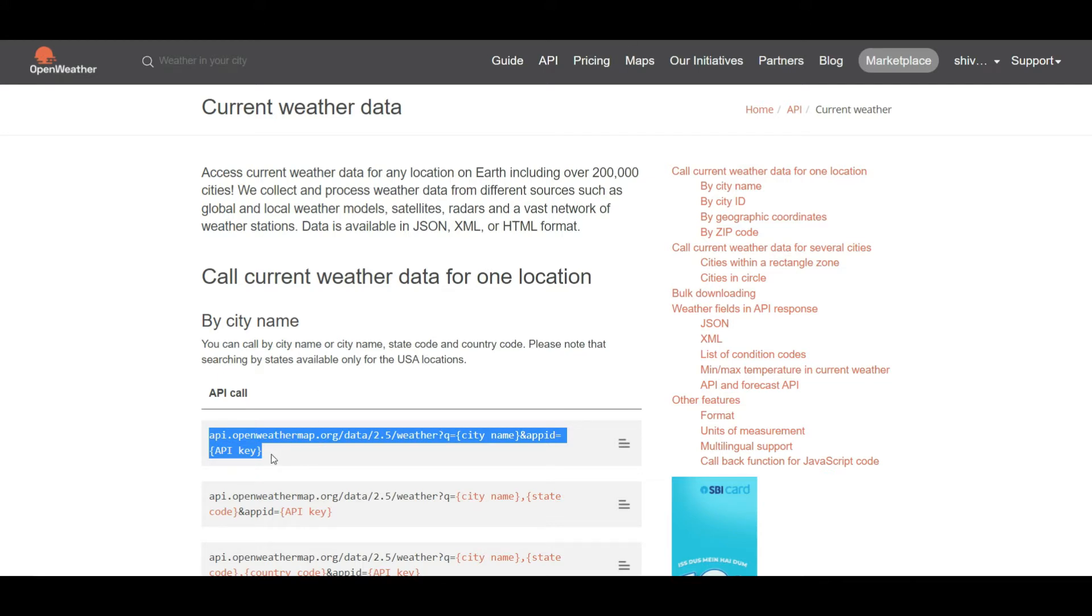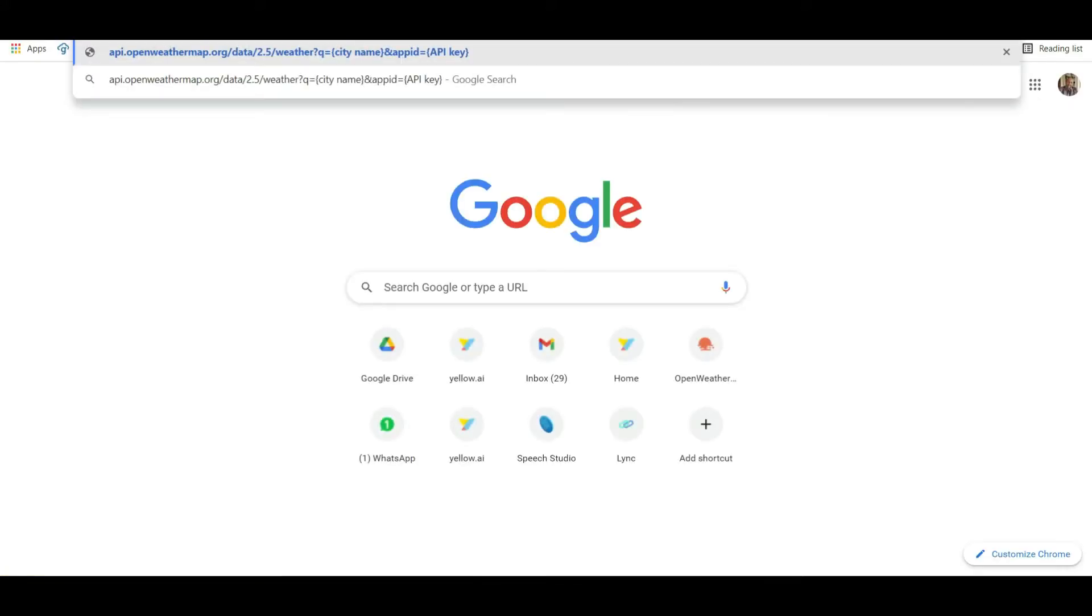A sample get call is given here. Let us open it in a browser window. We replace the city name and API key that's assigned to us.